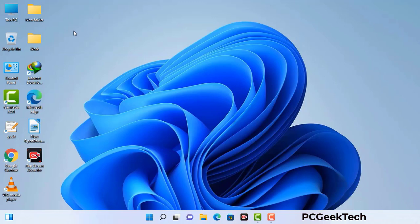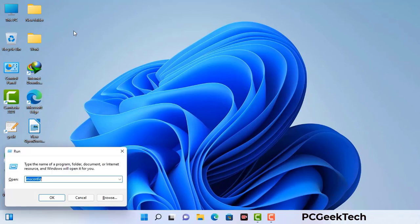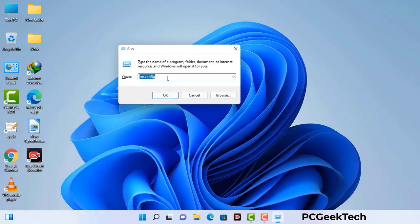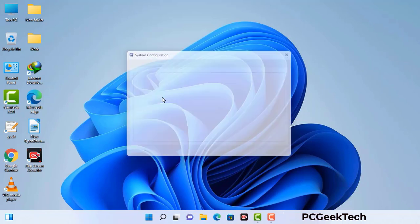Press the Windows button and R button together on your keyboard. The Windows Run command box will appear on your computer screen. Type in msconfig and then press the OK button. Now you can see the System Configuration window on your computer screen.